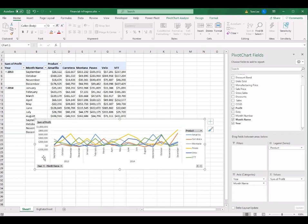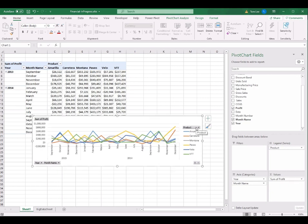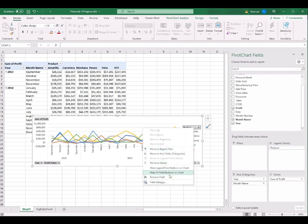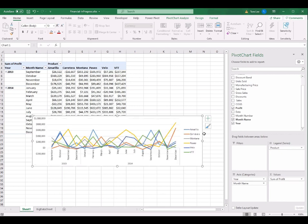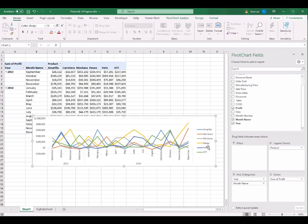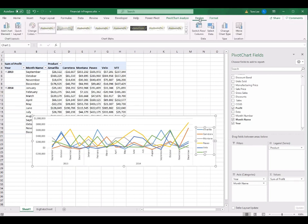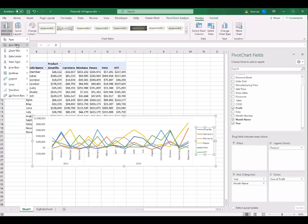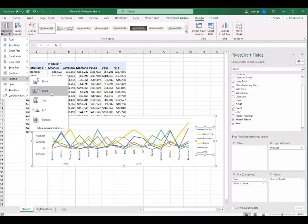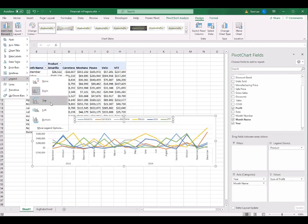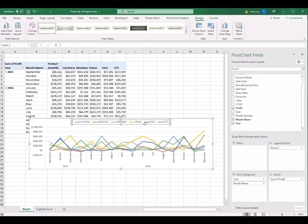I don't want to show the field buttons on the pivot chart to make it cleaner. Right-click the button and select Hide All Field Buttons on Chart — all field buttons are removed. Then I want to move the legend to the top. In the PivotChart Design tab on the left, click Add Chart Element, select Legend, then click Top. The legend is instantly placed on the top of the pivot chart.